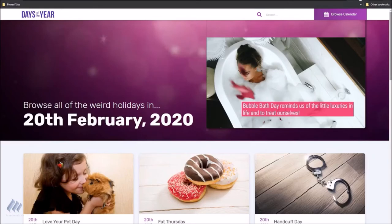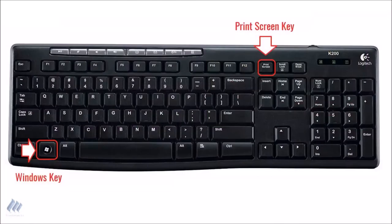Sometimes you want a screenshot and don't need to edit, so this is a really quick way to snap and save at once. You'll press the Windows and print screen keys simultaneously.